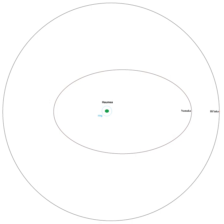At present, the orbits of the Haumean moons appear almost exactly edge-on from Earth, with Namaka having periodically occulted Haumea from 2009 to 2011.